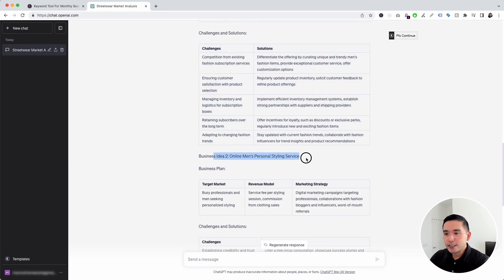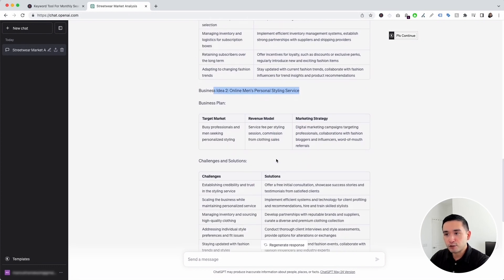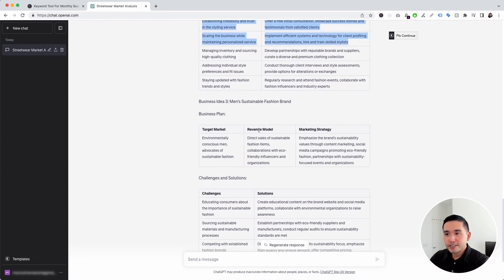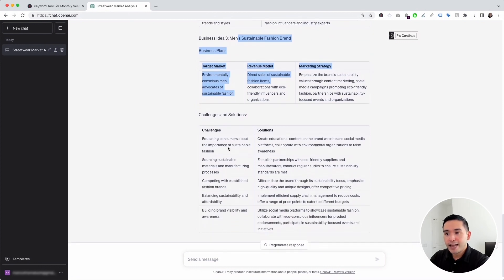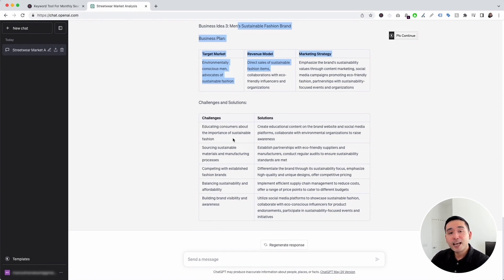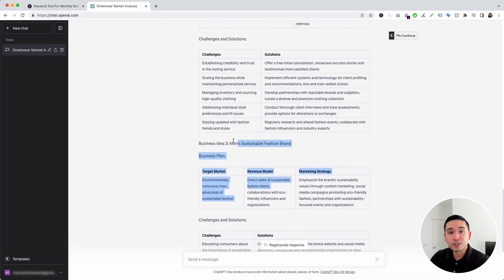Business idea number two is an online men's personal styling service, with a business plan and challenges and solutions. The third business idea is a men's sustainable fashion brand, also with a business plan and challenges and solutions. This is a great template you can use to brainstorm business ideas you may want to start.